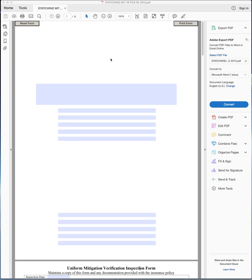Welcome to our video on filling out our static wind mitigation form on an iMac. I have this open on my iMac. As you can see, we'll start from the top.